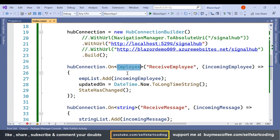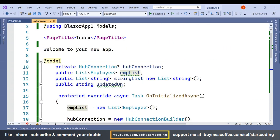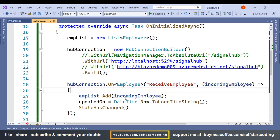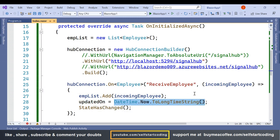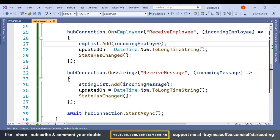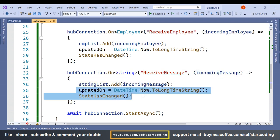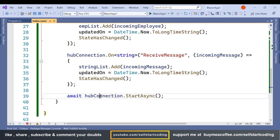On the hub connection we invoke the receiving methods. For ReceiveEmployee, we receive an Employee object and add it to the employee list. For ReceiveMessage, we receive the incoming message and add it to the list of strings. We also set UpdatedOn to the current DateTime. Finally, we call hub connection Start to establish the connection.